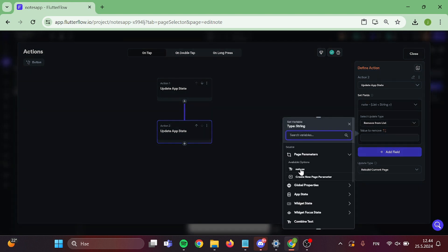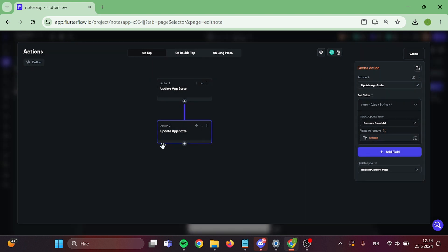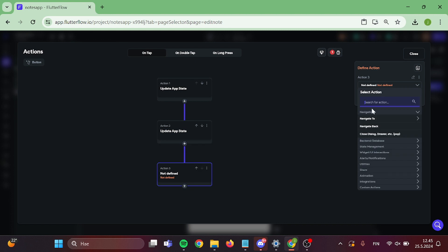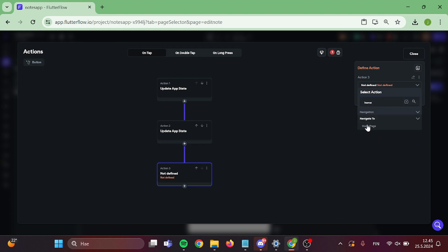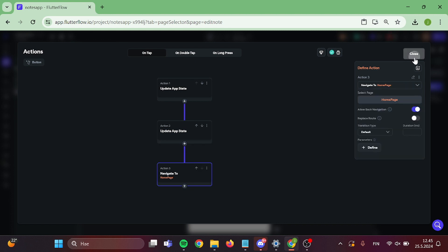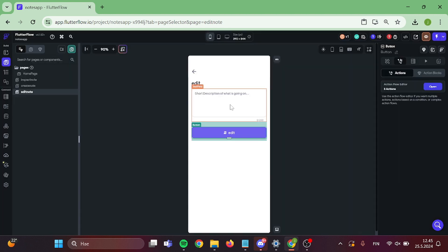After that is done, we can add one more action that will be navigation back to our homepage. Perfect.